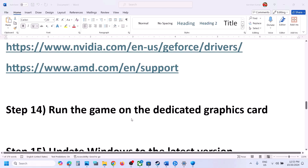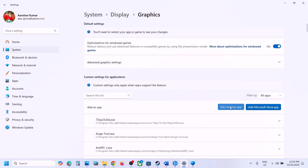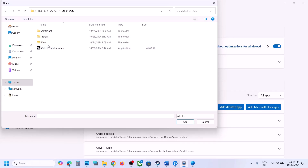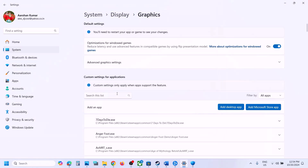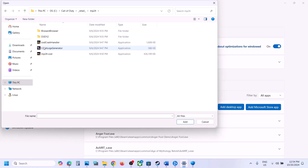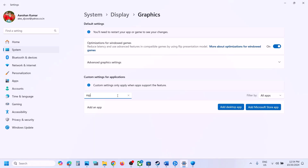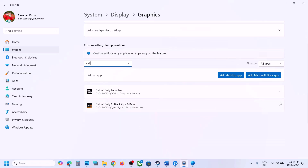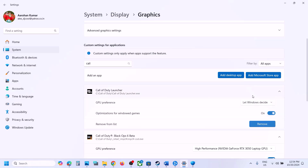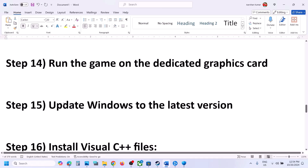The next step is to run the game on the dedicated graphics card. Type 'Graphics Settings' in the Windows search box, click on Graphics Settings, then click Add Desktop App. Navigate to the game installation folder, select all the exe files, and click Add. Once the game is added to the list, click on it, select High Performance and your graphics card, then launch the game and check.